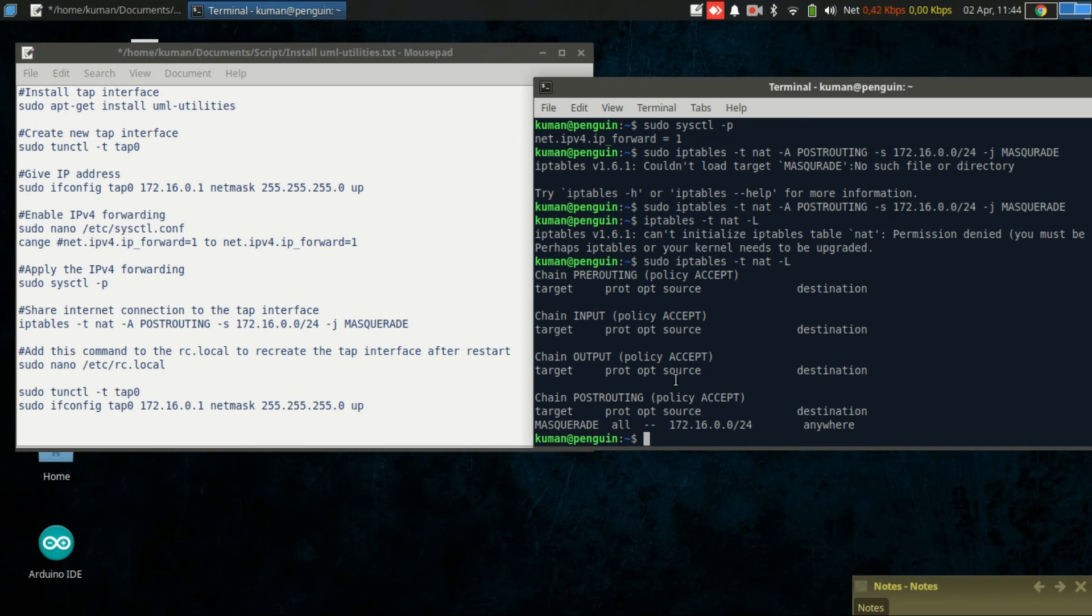What we need to do is add the previous commands to the /etc/rc.local.